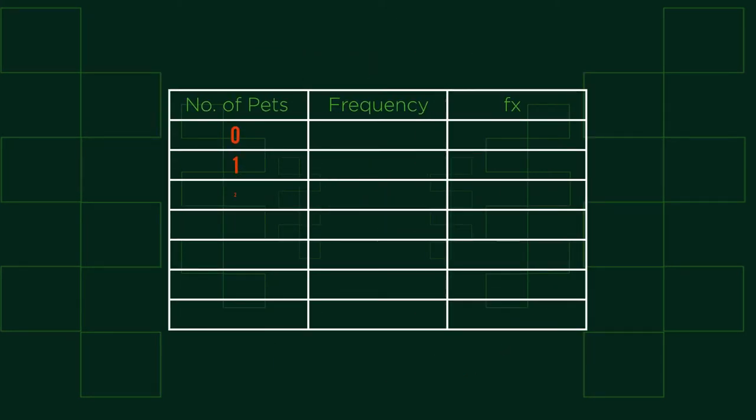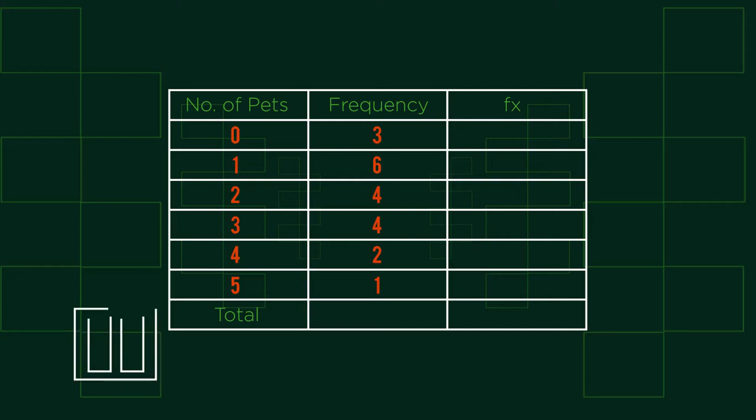Have a look at this frequency table showing the number of pets people have. We have included the fx and total columns for you. Pause the video and have a go calculating the mean.